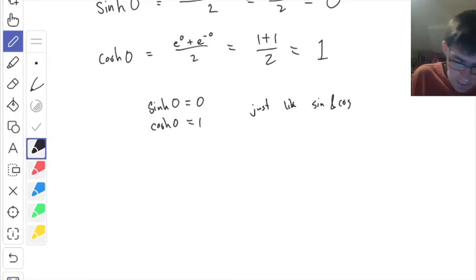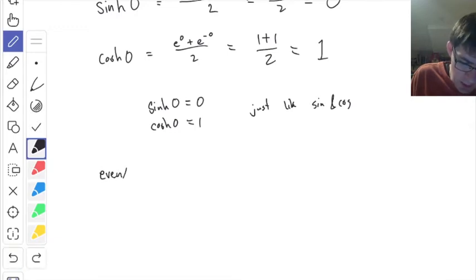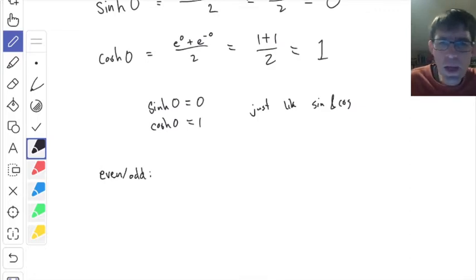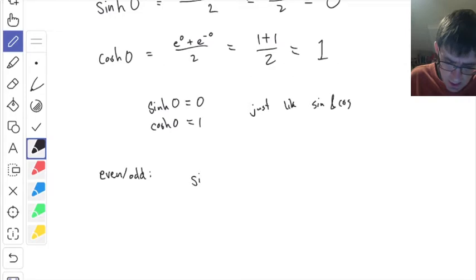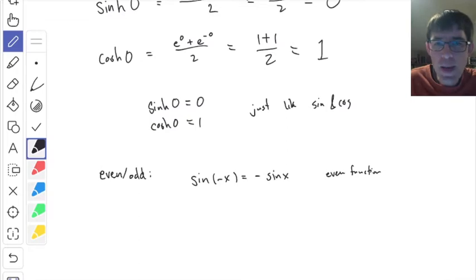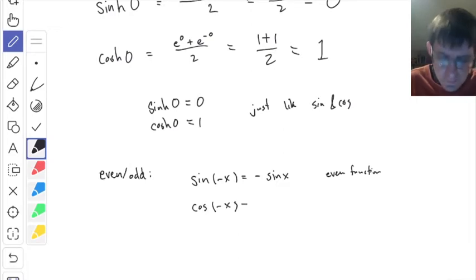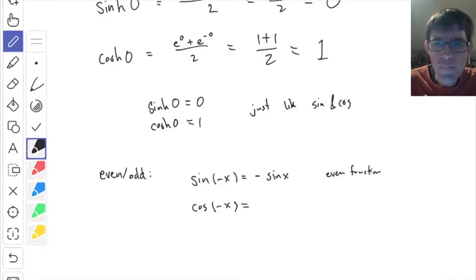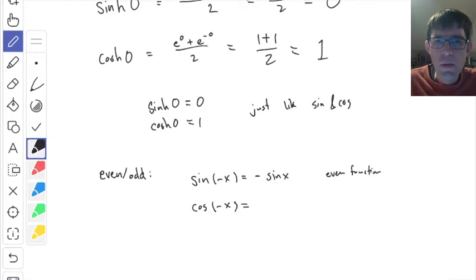Now let's talk about even versus odd functions. Sine of negative x equals negative sine of x — we say sine is an odd function. An odd function means you can factor a minus sign out of it. Cosine, on the other hand, is an even function.